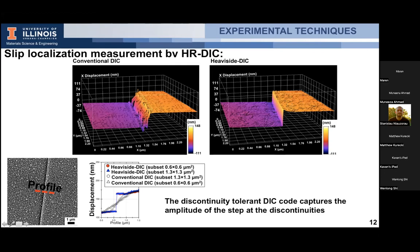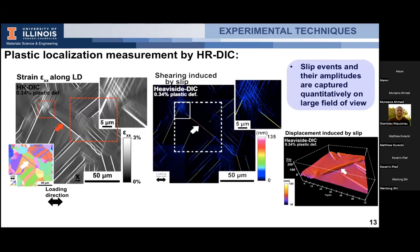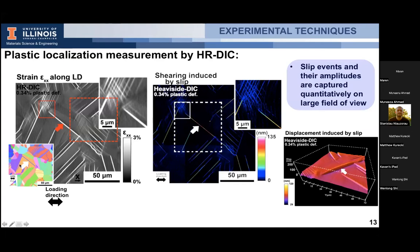With conventional DIC you capture a gradient of displacement at a slip band, whereas with Heaviside DIC you accurately capture the step induced by the slip event and can quantify it in nanometers. The resulting maps can be correlated with microstructure using EBSD. On this nickel-based superalloy example, the most intense slip events develop near very small twin boundaries, parallel to the twin — a critical observation linking microstructure features to localization intensity.